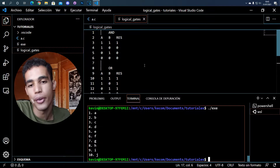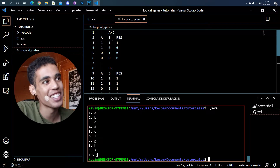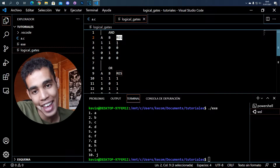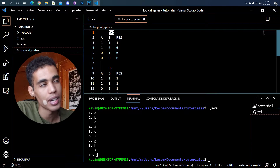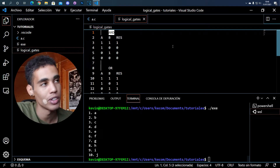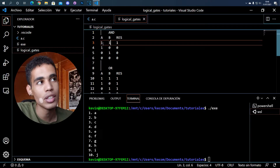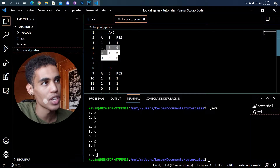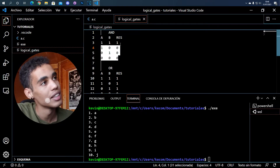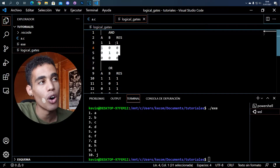First of all, let's review what a logical gate is. A logical gate is a gate which has inputs and one output. Let's say that we have an AND logical gate — we have two inputs, but we can have more, like C, D and so on. The AND gate returns one in the output only when all the inputs are one.